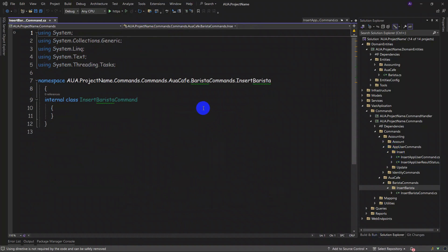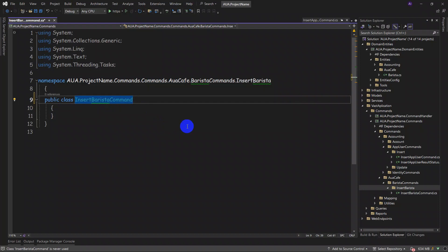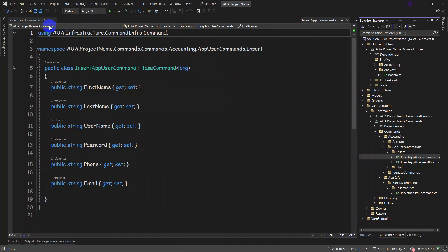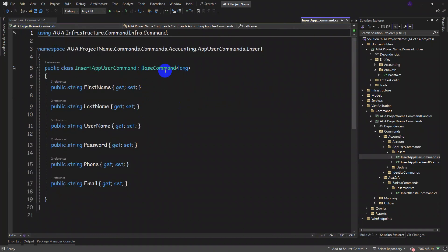If you remember, we just told you that we shall see our templates to understand things better. First, we make it public. Then we shall make our output — just see our templates. The output shall be either a sort of model, entity, or a type such as 'long', 'int', etc. Here we just put 'BaseCommand'.